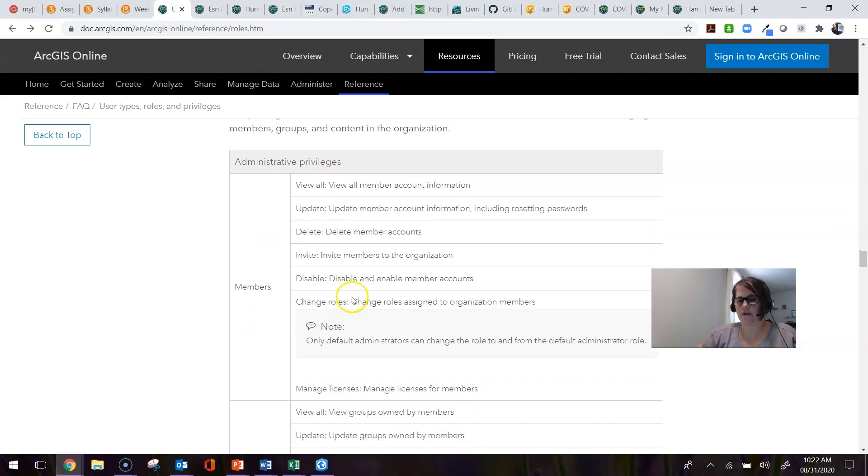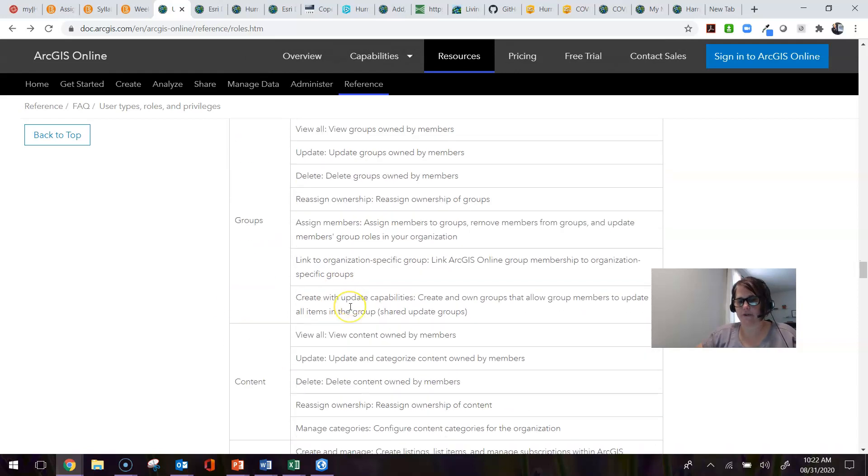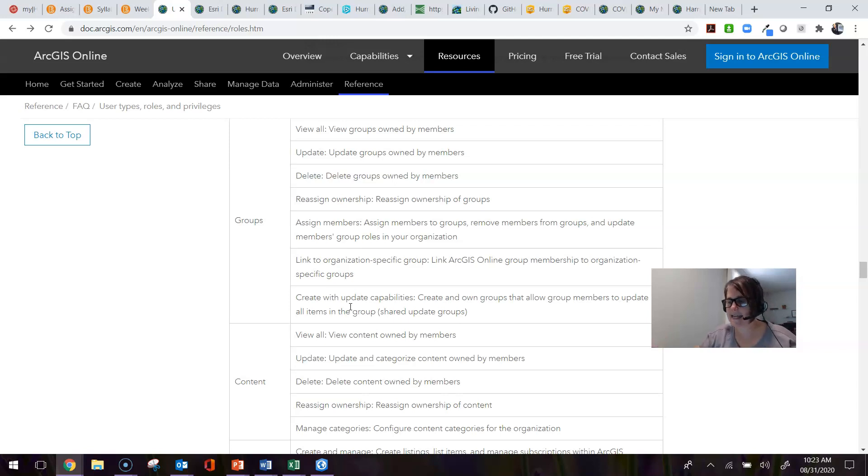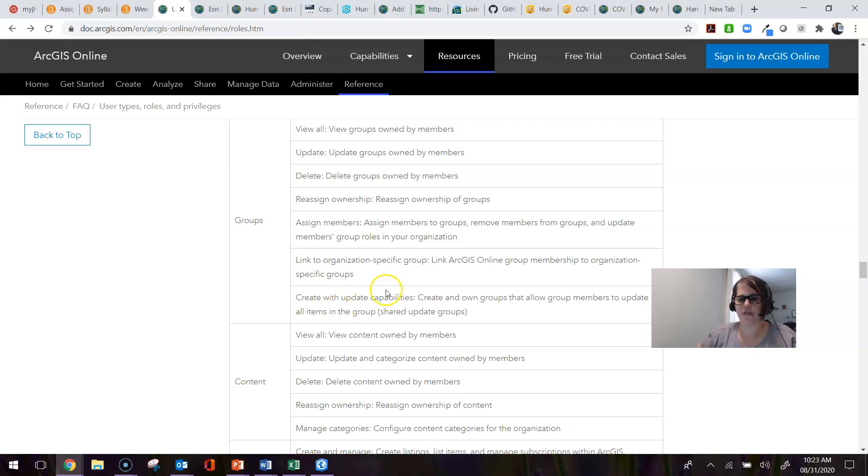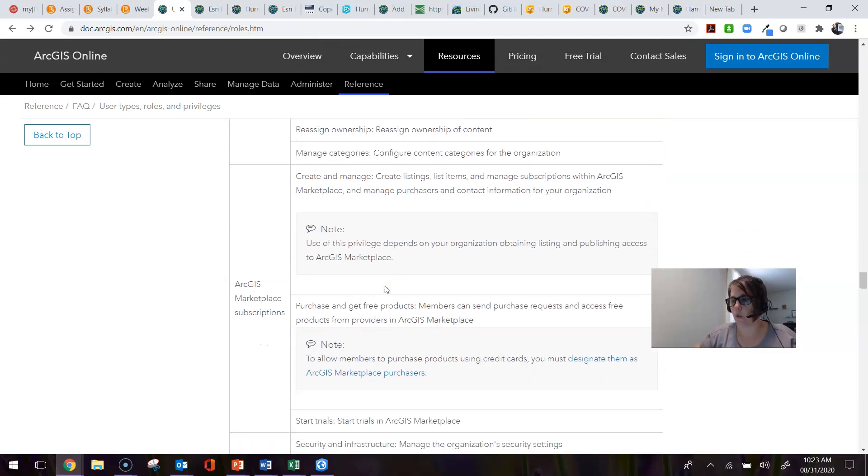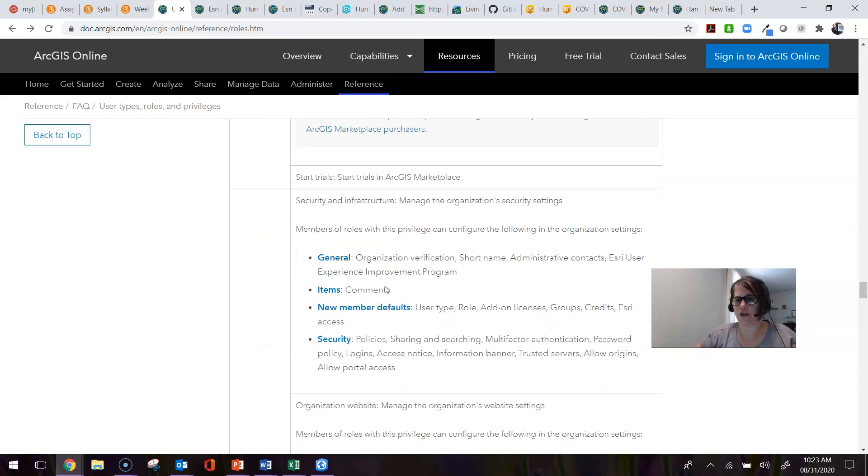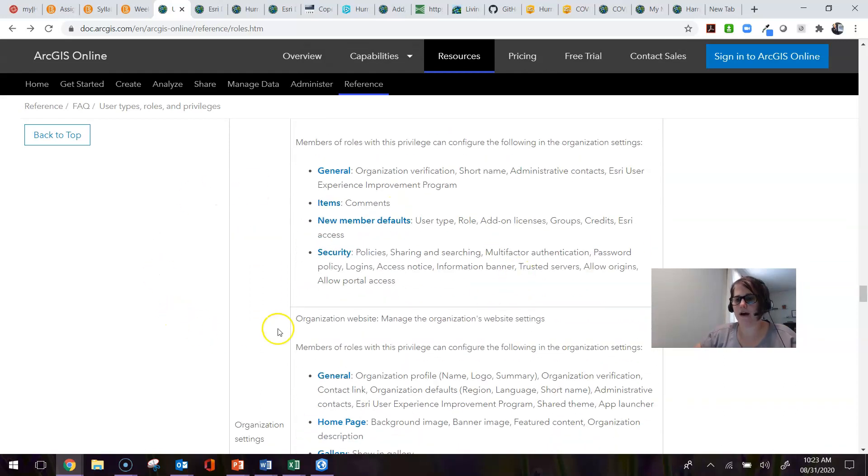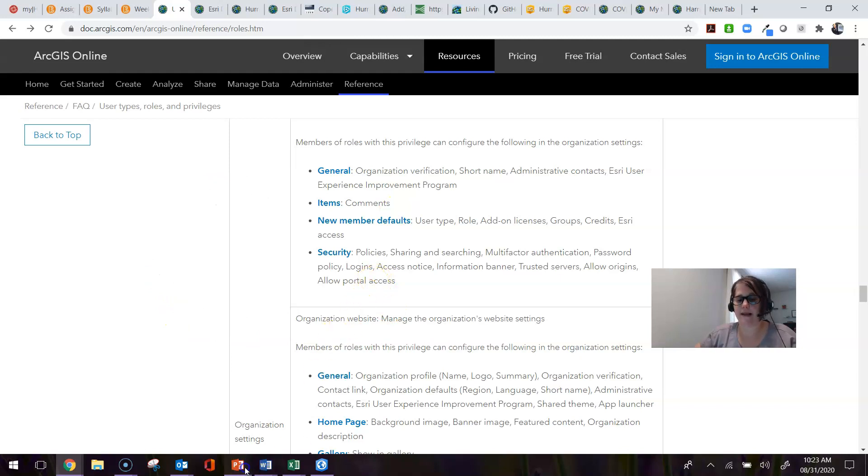For those of you that will be looking to create custom roles but can't see what's available in ArcGIS Online because you're not an administrator, this tells you exactly what is part of each particular role and user type. This page is a fantastic reference.